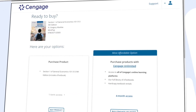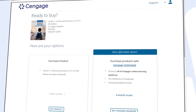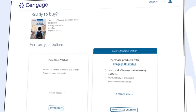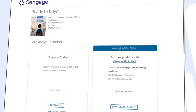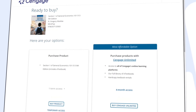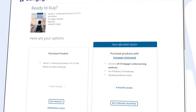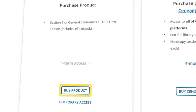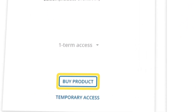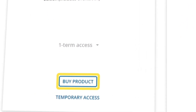Here you can review the most affordable option for instant access to your materials. If you've already redeemed a code, click Continue and dive right in. If not, you can select "Buy Product" under the first column, or choose "Temporary Access" to make your purchase later.